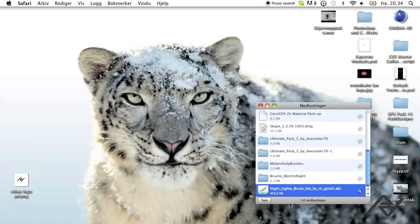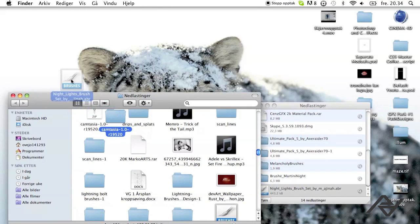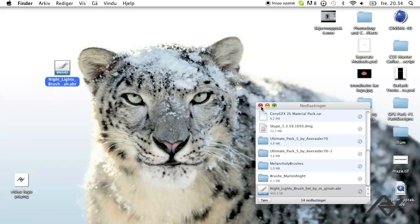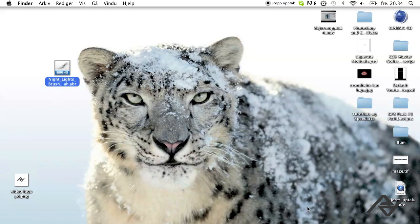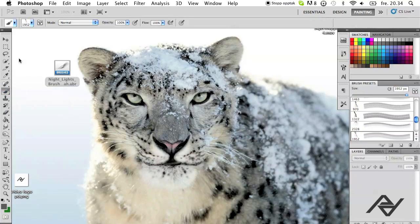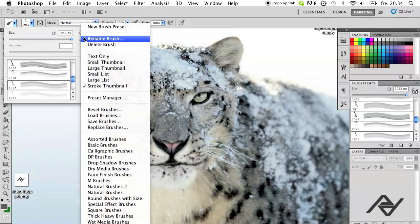When that's done you want to open the file and drag it onto your dashboard which is there. You want to open your Photoshop and hit the brush tool which is here. Click this little arrow and go to load brushes.